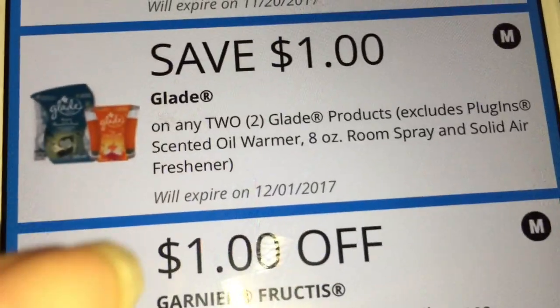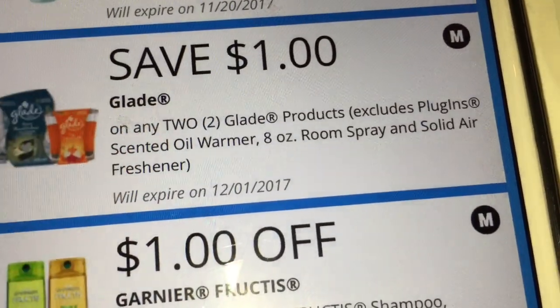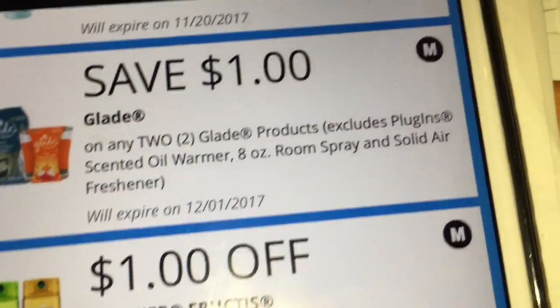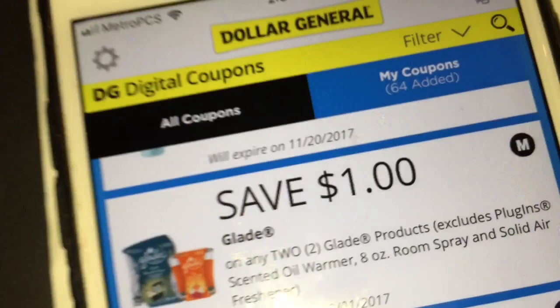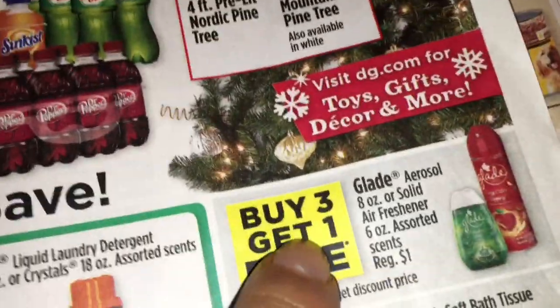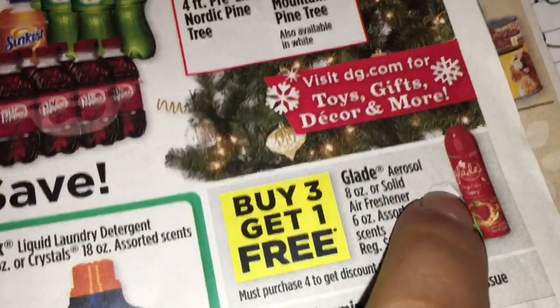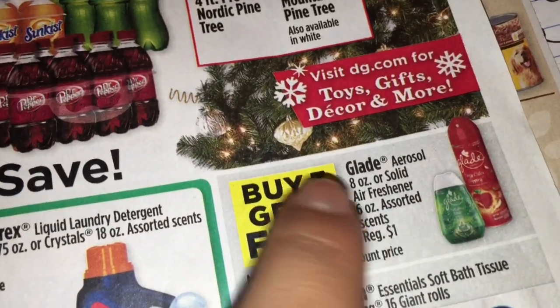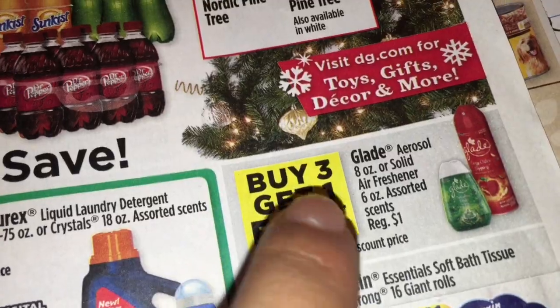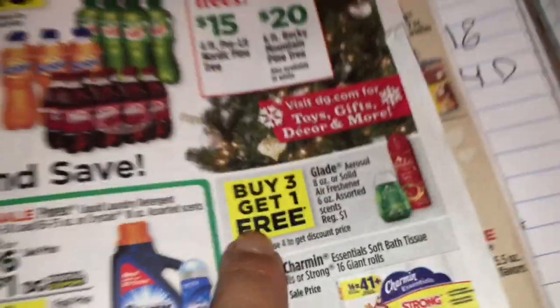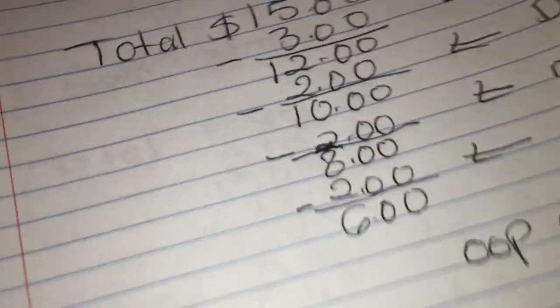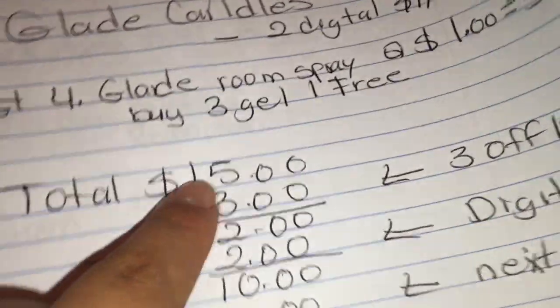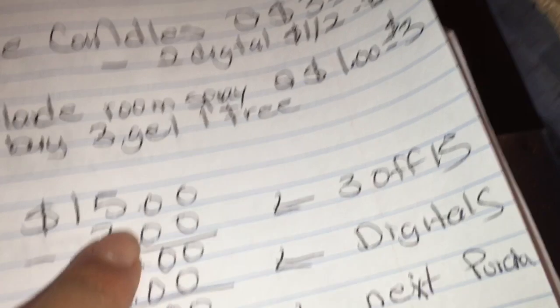Make sure that you have that older digital coupon, so those are two dollars off. Then you're going to get four of these Glade room sprays — they are priced at a dollar, and when you buy three of them you get one free, so you're going to get four of those. The total for this is going to be fifteen dollars.